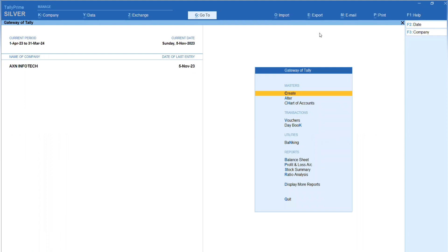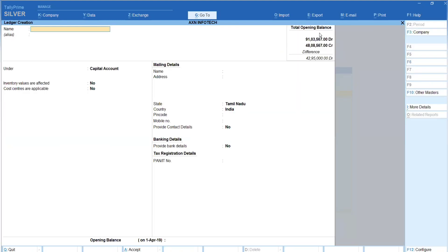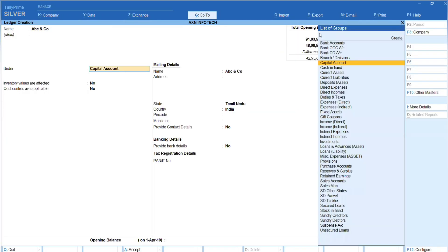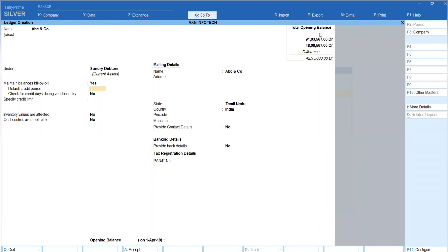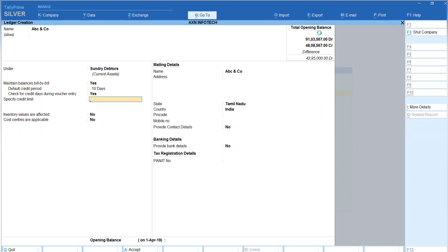Now, if we go to a party to fix credit days, create a ledger — for example, ABC and Go. Under the party ledger, set the default credit period to 10 days. Enable the option 'Check for credit days during voucher entry' and set it to Yes. Save the ledger.